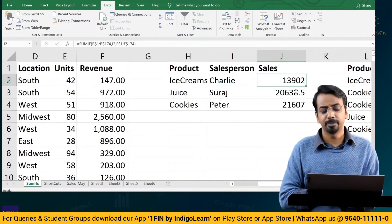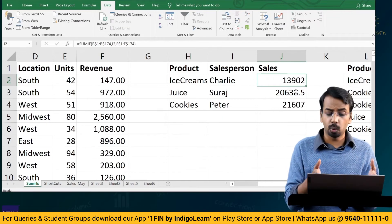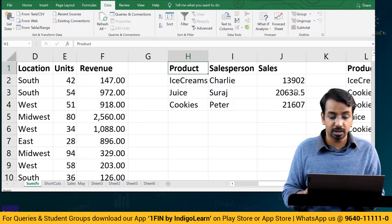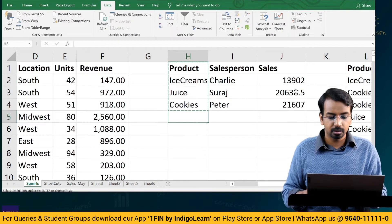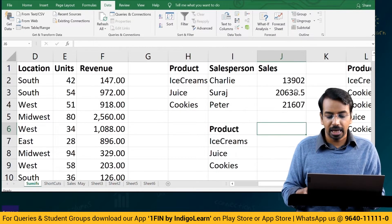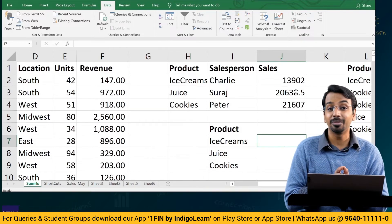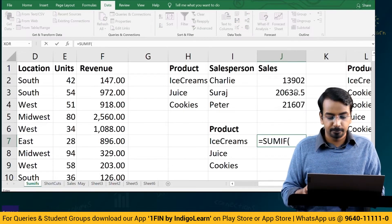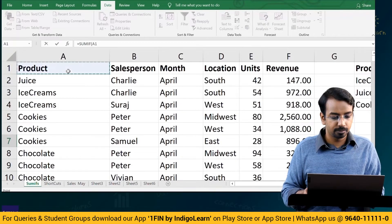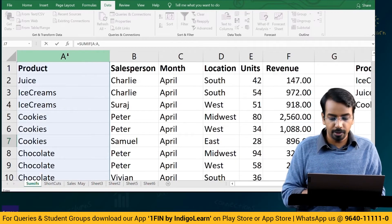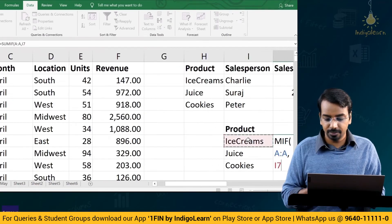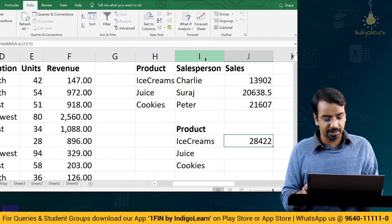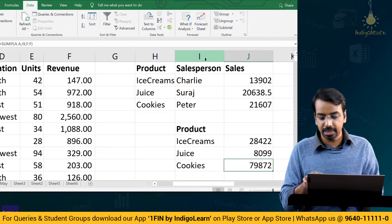SUMIF isn't limited to salesperson — you can also use it for a product. If I want to find total sales of ice cream, I change the formula: equal to SUMIF, range is now the product column, criteria is ice cream. I select the product range, then criteria as the ice cream cell, then the revenue sum_range, and press Enter to get the revenue for ice creams. Copying and pasting gives the revenue for juices and cookies as well.